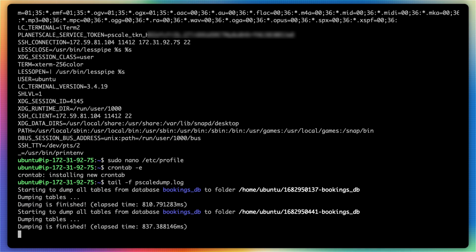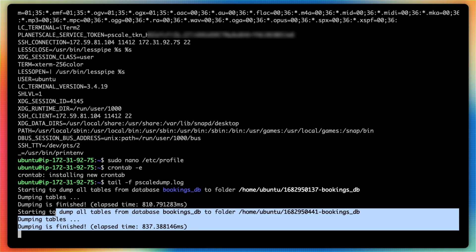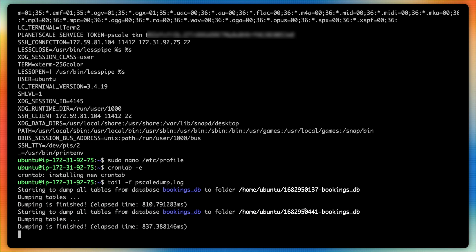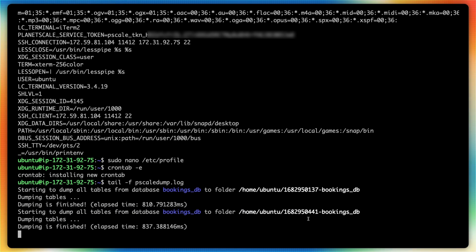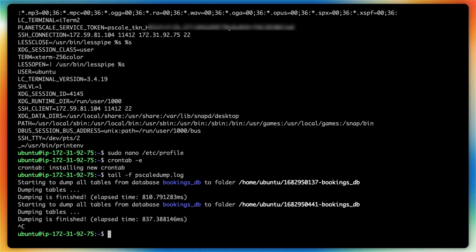I fast forward the video just a bit, but you can see there that cron had actually executed the backup of our database. And it does show the exact same output as when we ran this command manually, with the exception of the timestamp that was added to the folder.